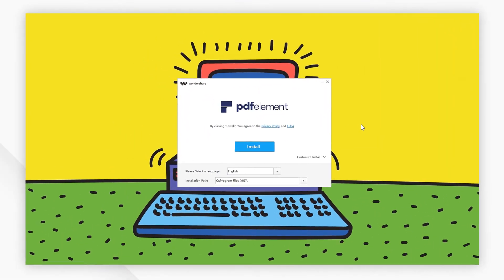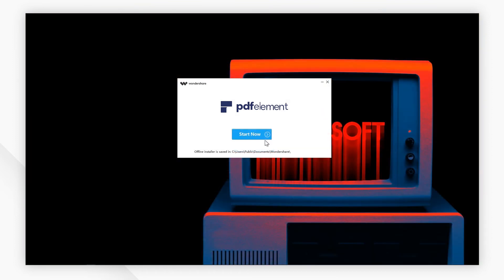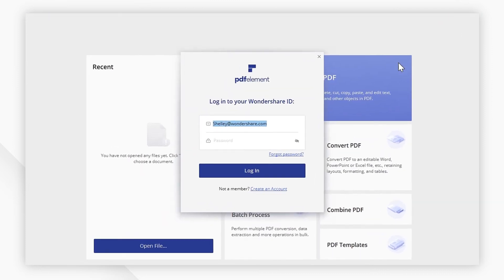For Windows users, when the installation process is complete, launch the program. In the welcome screen, click login and input your Wondershare ID and password. After logging in, your account and license information will be displayed in the login window.